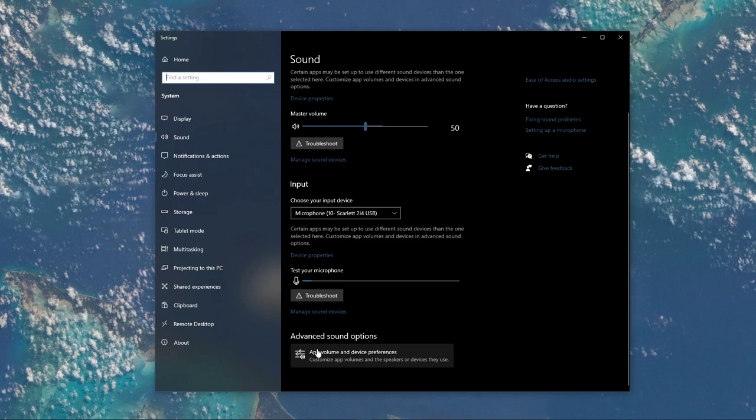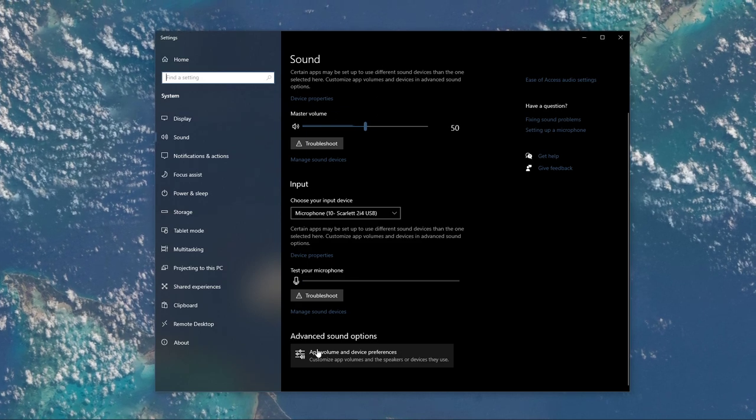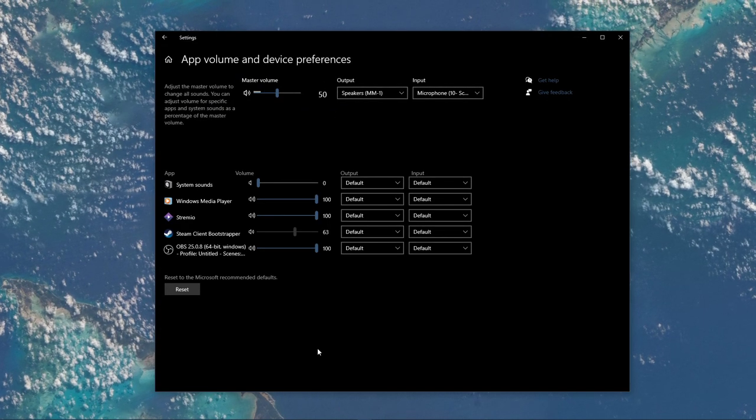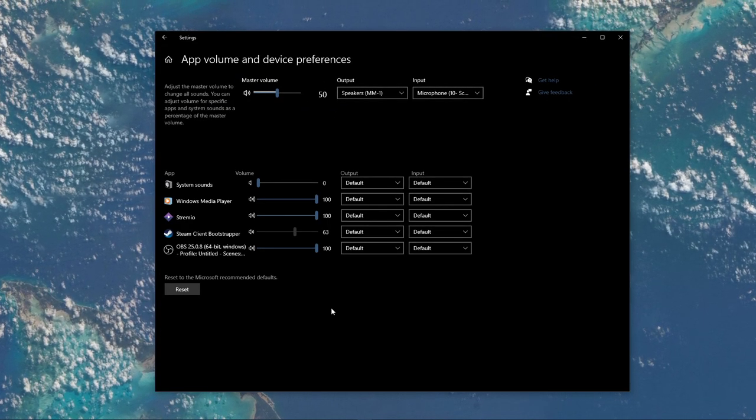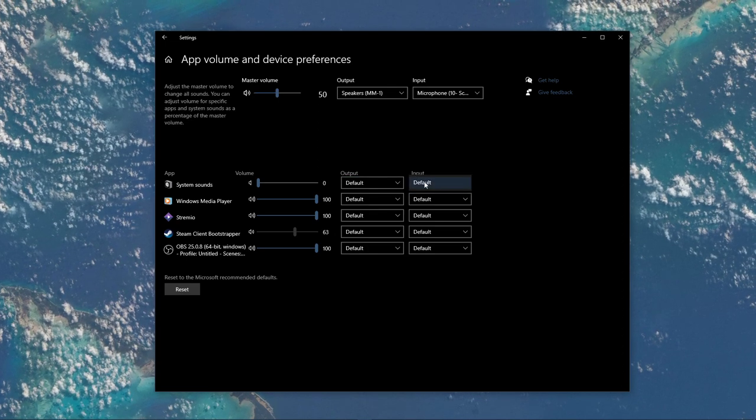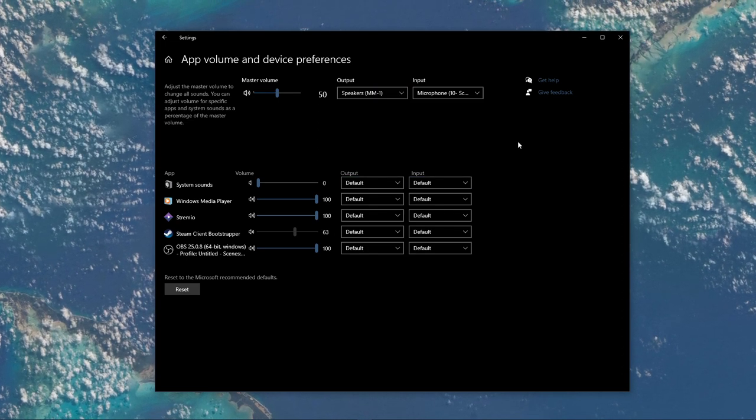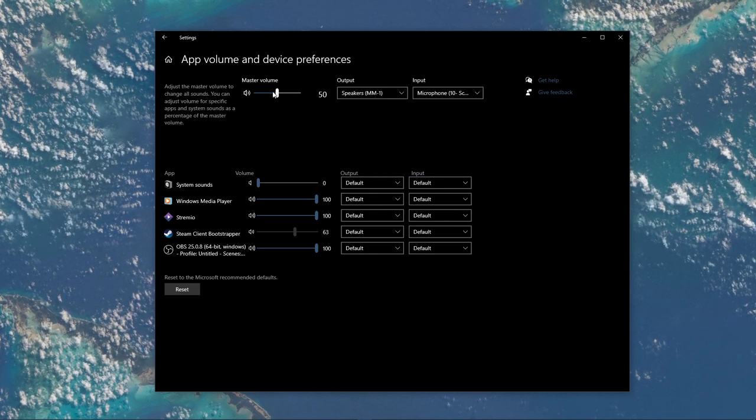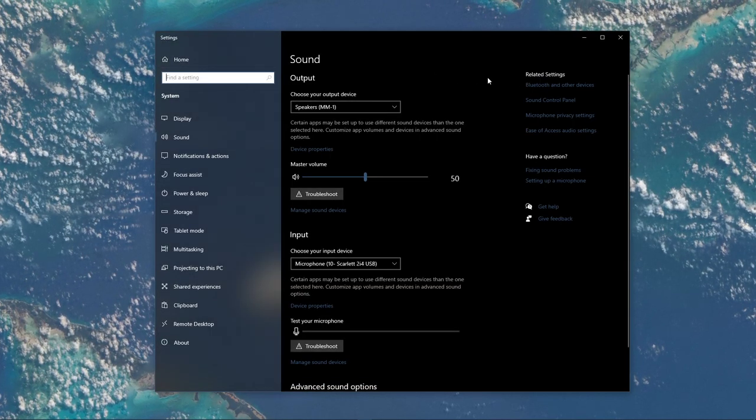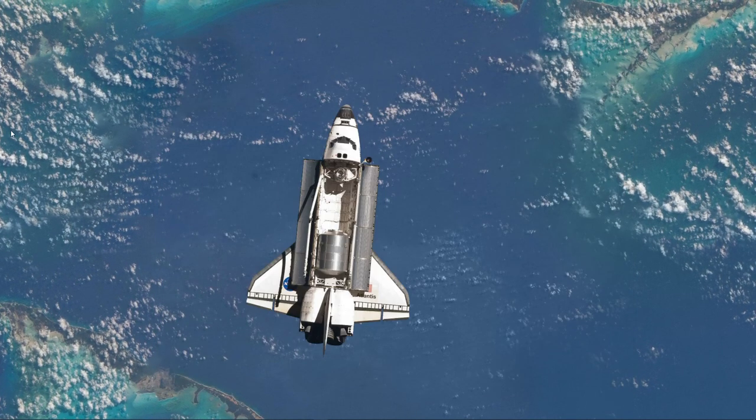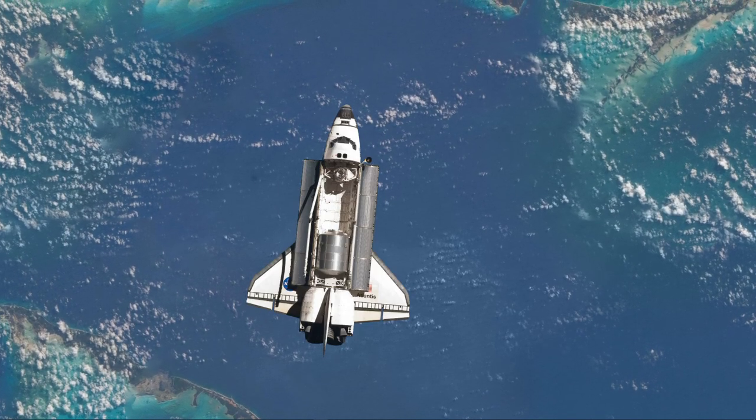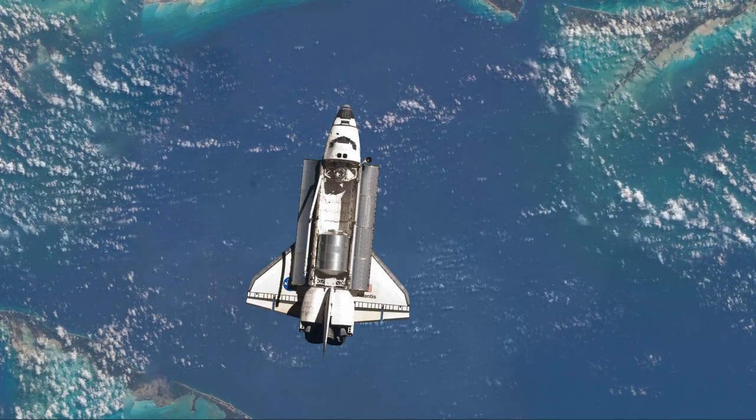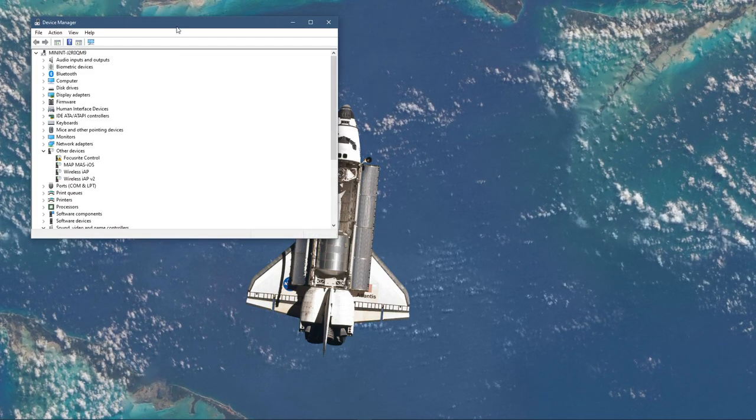In your Advanced Sound Settings, you can assign the input and output devices for each application, as well as changing the volume. After tweaking your settings, you can close this window and search for Device Manager in your taskbar search and hit Enter.